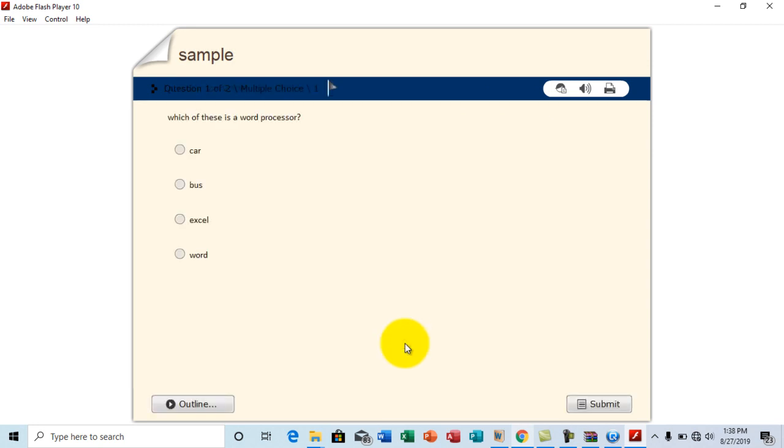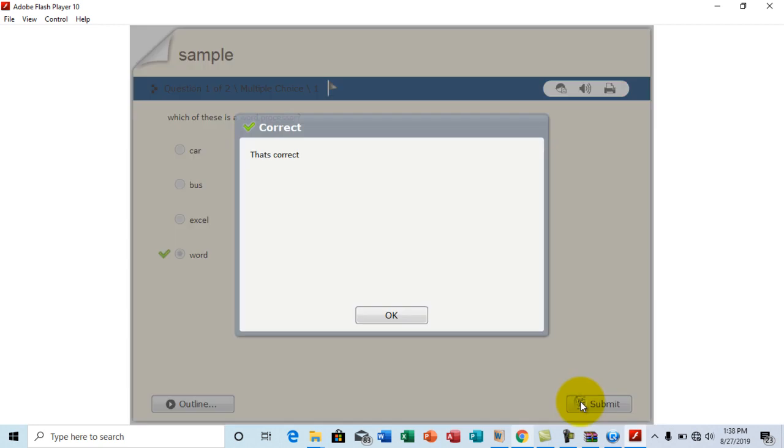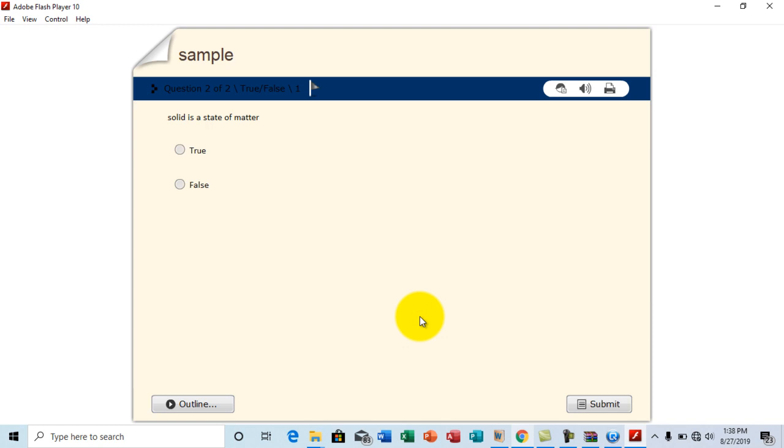So this is your quiz. Let's go ahead and answer some questions to try my knowledge. So which of these is a web processor. Okay. Let me go with word and click submit. Yeah. That's correct. Interesting. Isn't it?